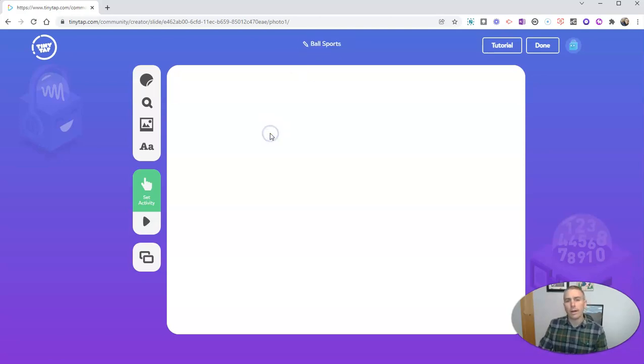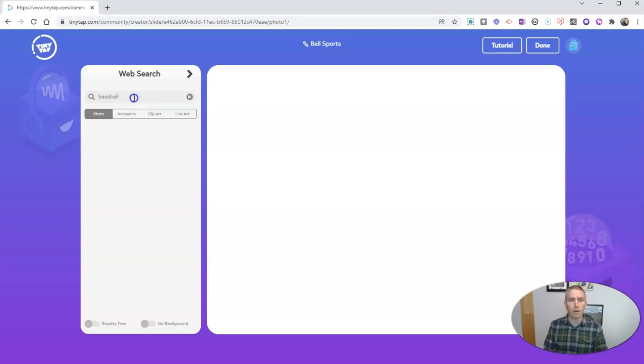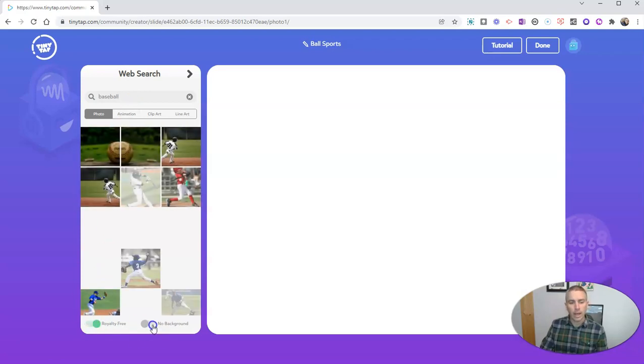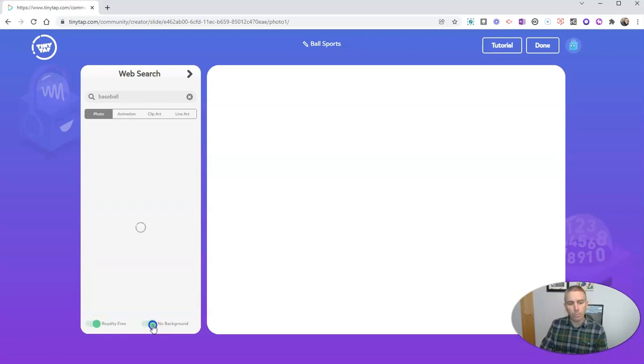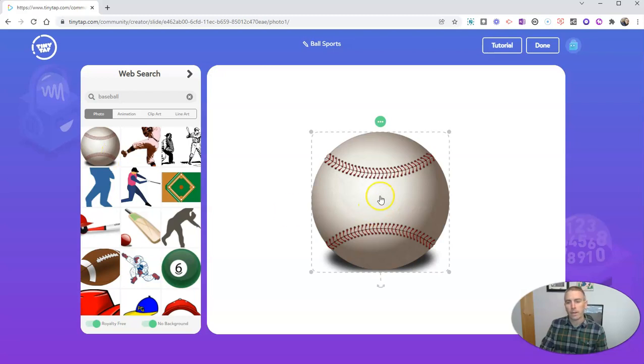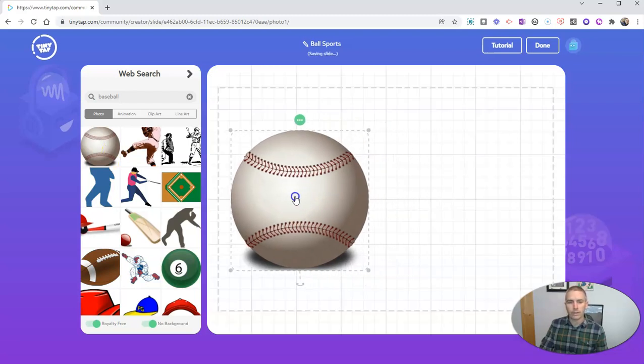So what I'm going to do here is I'm going to use this little search icon, and I'm going to get a picture of a baseball. Now I want to point out something that's really neat. I can select royalty free and no background. And now I've got a picture of just a baseball. And I'll put that right on the screen.